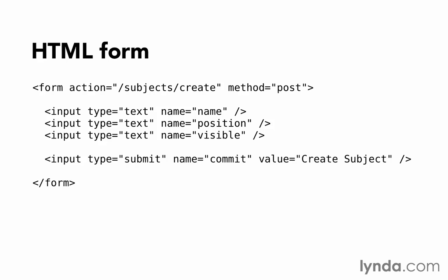The form's action attribute has a value of /subjects/create. That's the URL where the form will submit its data. Rails routing will send that URL request to the subjects controller and to the create action. Notice that the method on the form is post. That's different from clicking a link or typing a URL. Links are get requests.